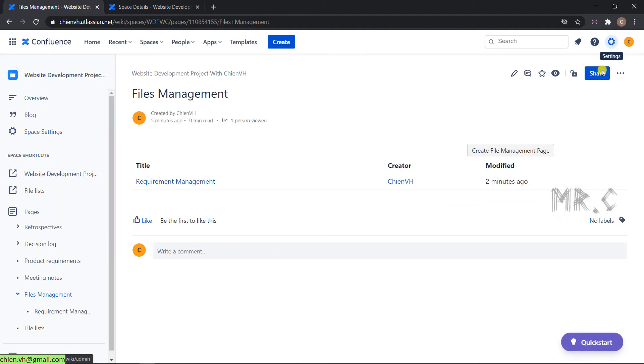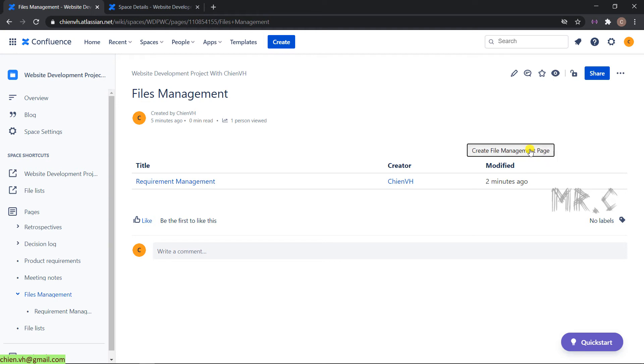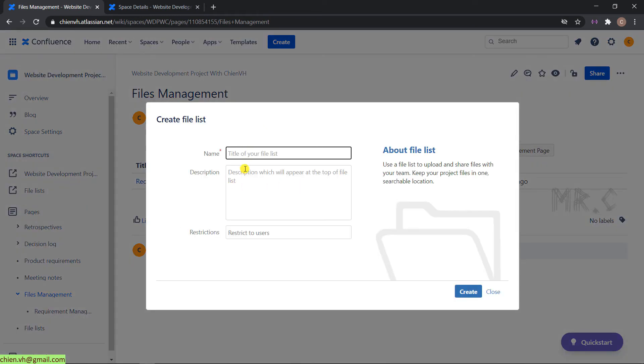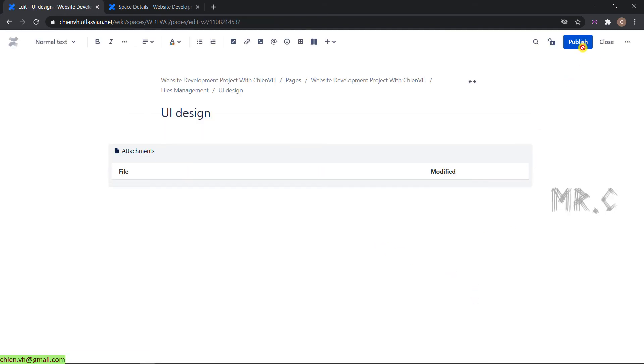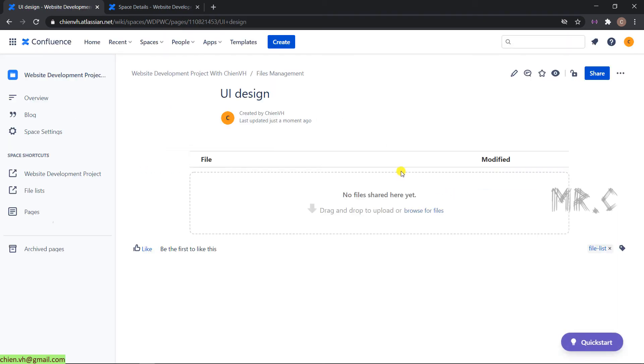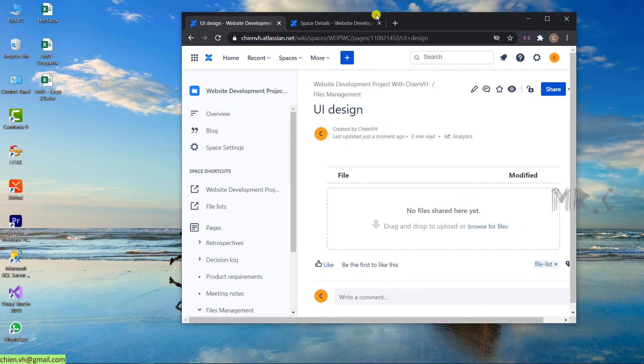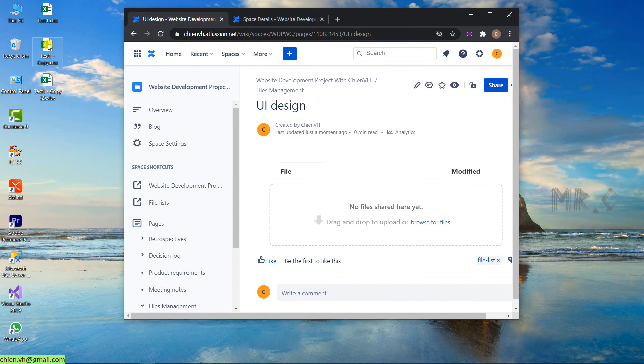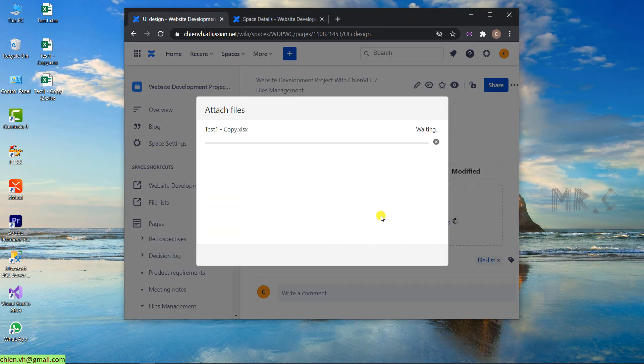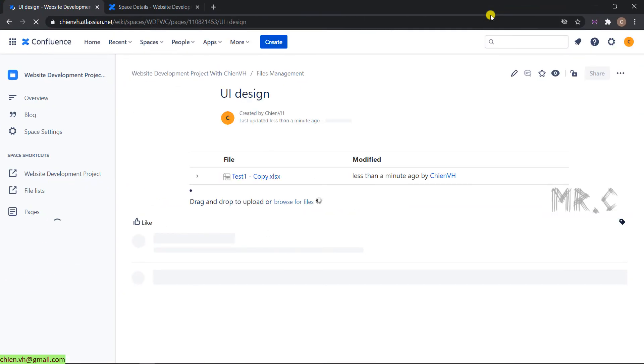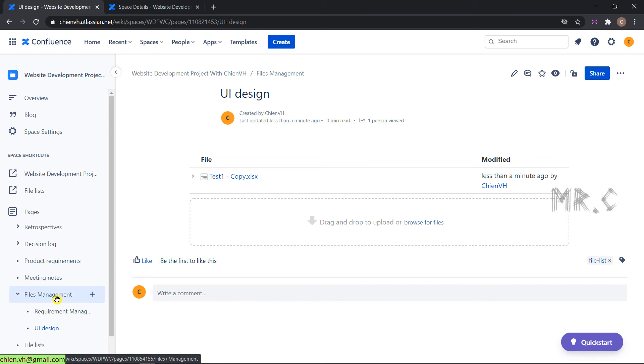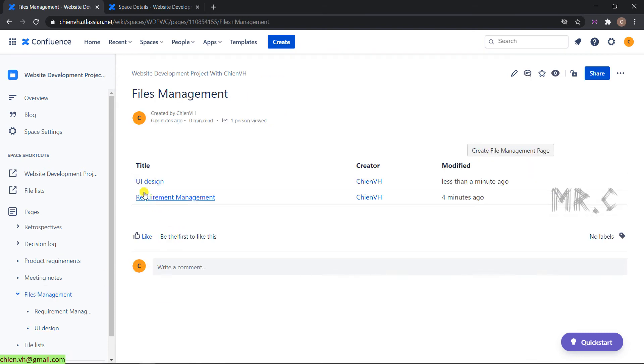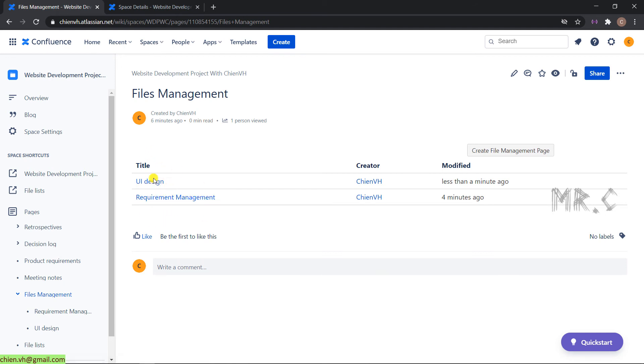The same thing, we can create other categories for file management. Click on create file management page on the top. I will have a UI design category. Create. Publish. The new category UI design file has been created. For the file management on Confluent, by default we support a lot of file types like Word, Excel, PDF, PSD image, and other file types. Go back to the file management. The newest UI design category has been added into this table.